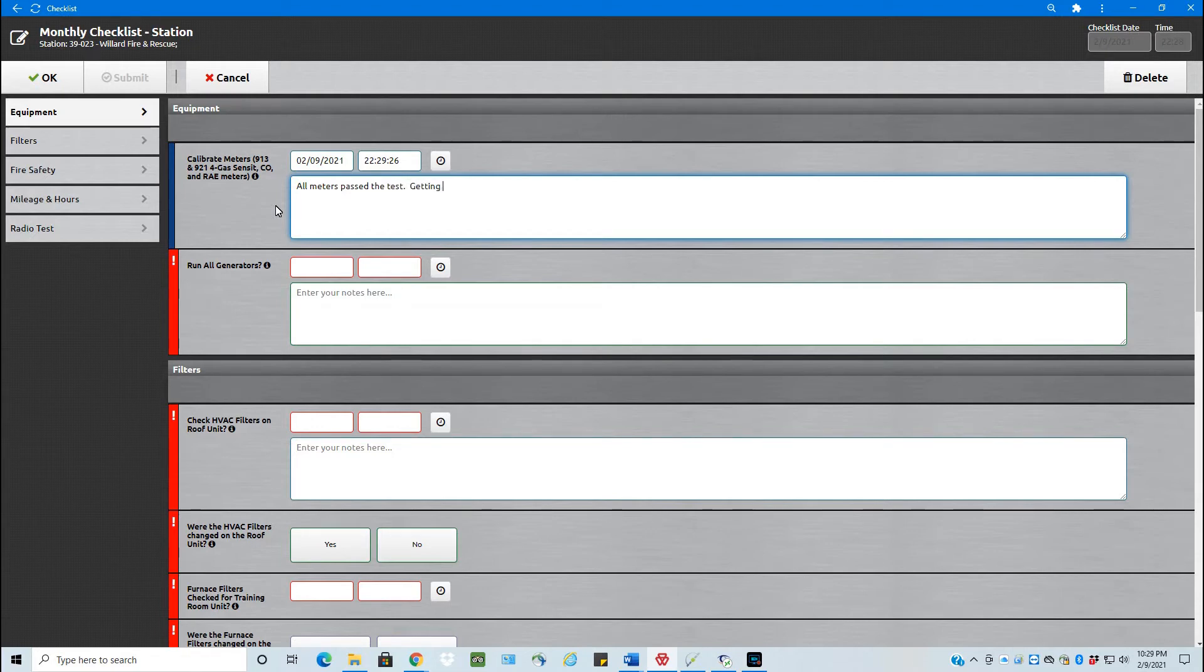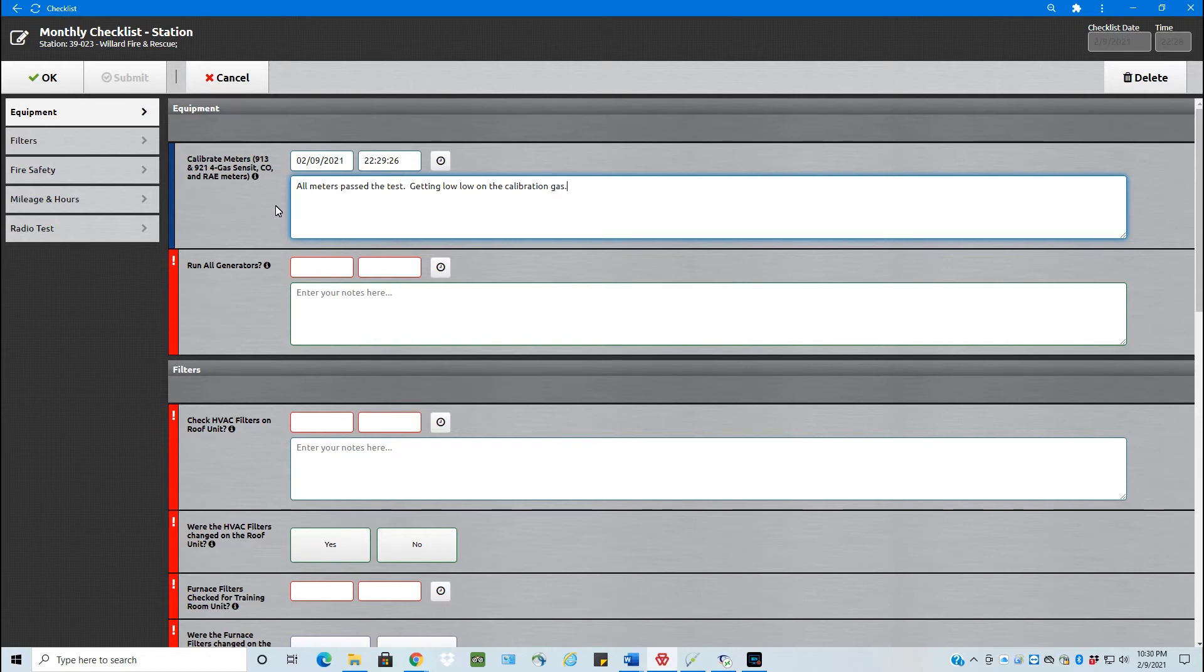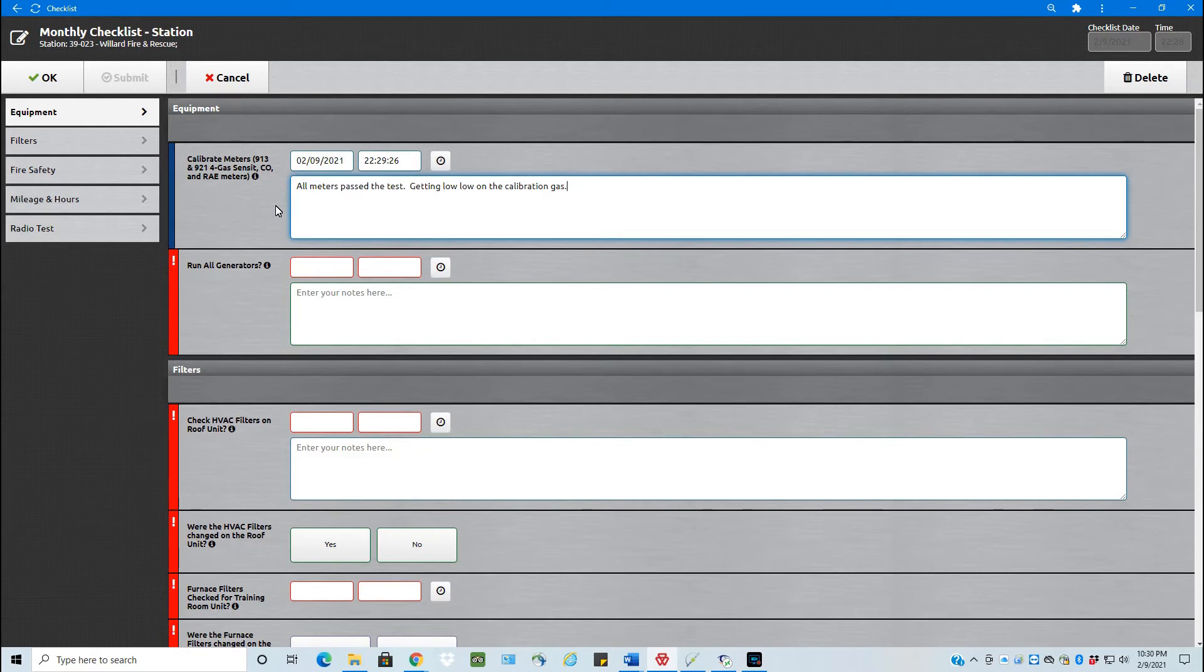And let's put that we're getting low on the calibration gas. So that way when this goes out, everybody can see that we're getting low. And this checklist will also go to the chief. He wants to be included on these. He can see that we're getting low on the calibration gas. So whether we need to order that or to work out something with the EMA, etc.